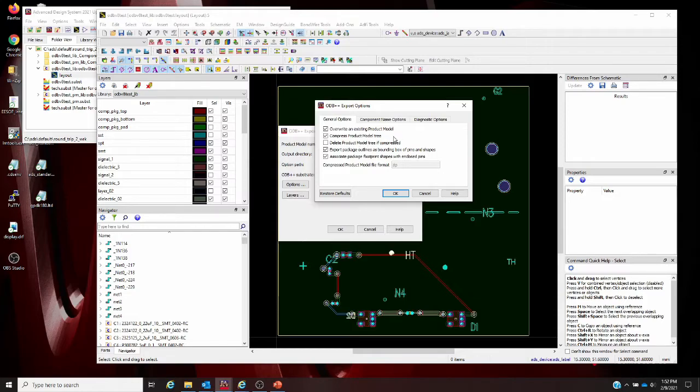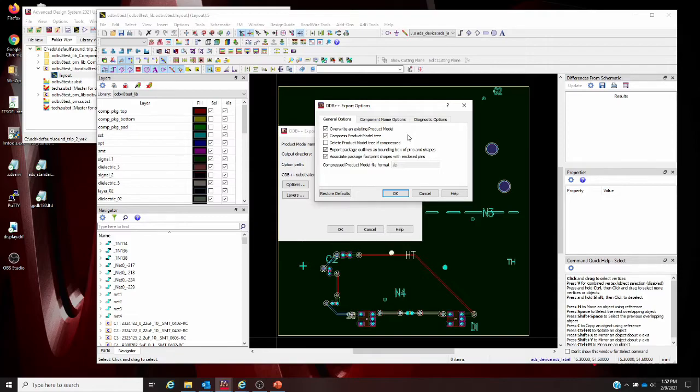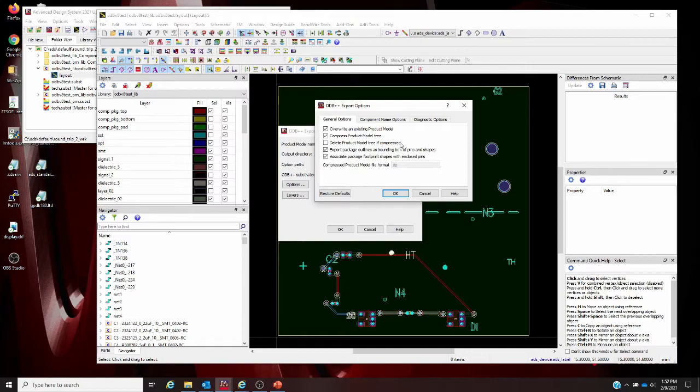Compress product model tree: if you check this, that model directory tree will be compressed into a single archive file using the requested compression format. If we check the product model tree for deletion, it will be deleted after we create it. It's a nice quick and dirty way to process these files.